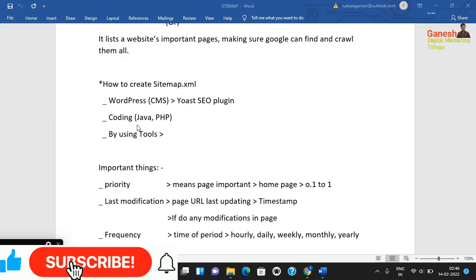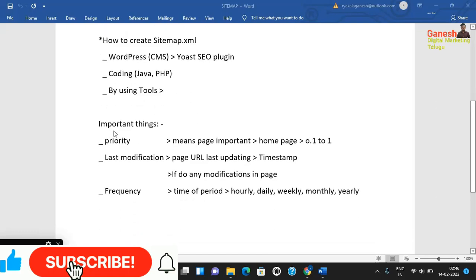So, in the process of coding, if you don't have developers, you can use tools. By using some other tools, we can create the sitemap for the website. We can use Google sitemap.xml as a cool tool. These are the elements of sitemap.xml.